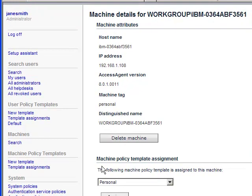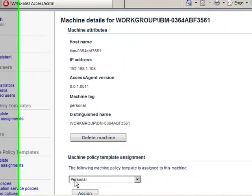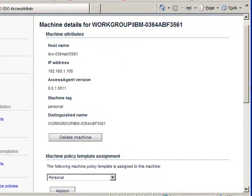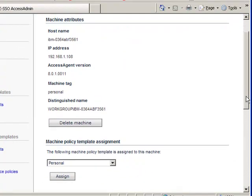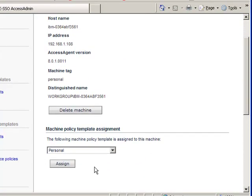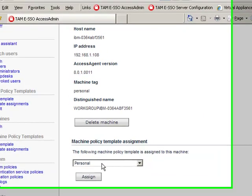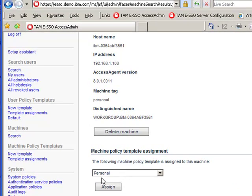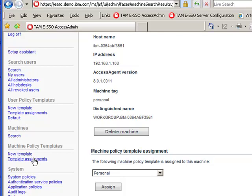Once you have come here, look at the bottom of this page and you find out what is the machine policy template assigned to this machine. And in this case, it is personal. The way to enable RFID for this machine is to make the change to the personal type of template.